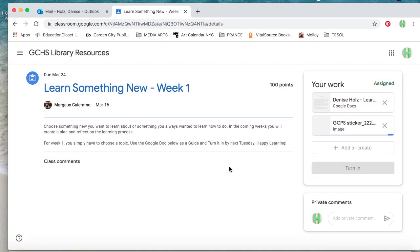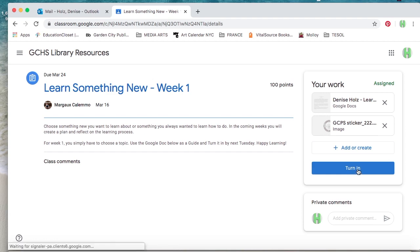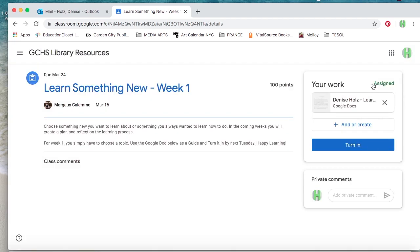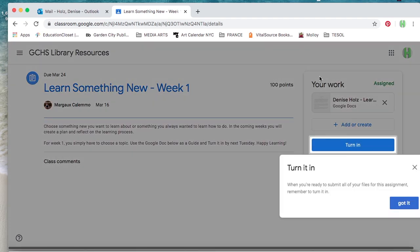You're going to open that up. You're going to click on Upload, and always make sure that you click Turn In. That's how I know that you've completed the assignment.